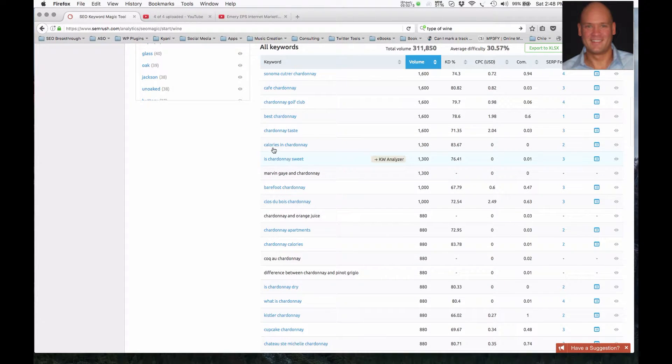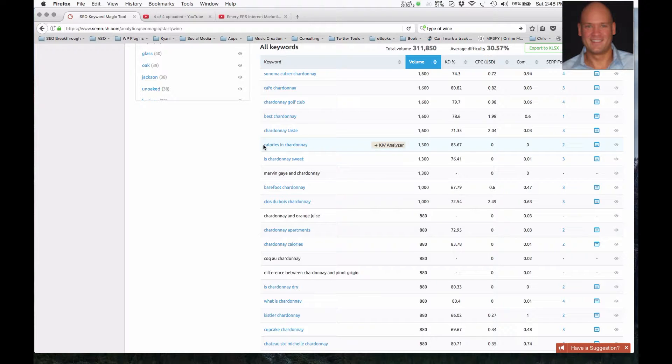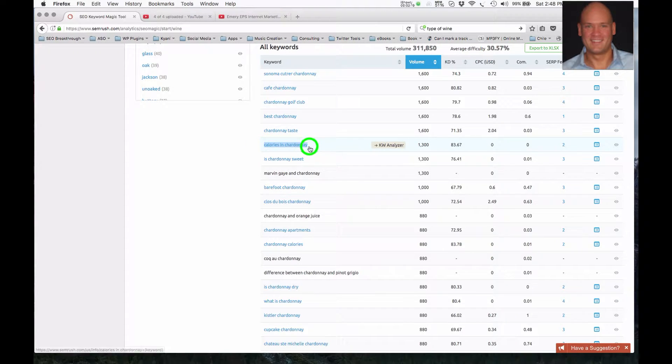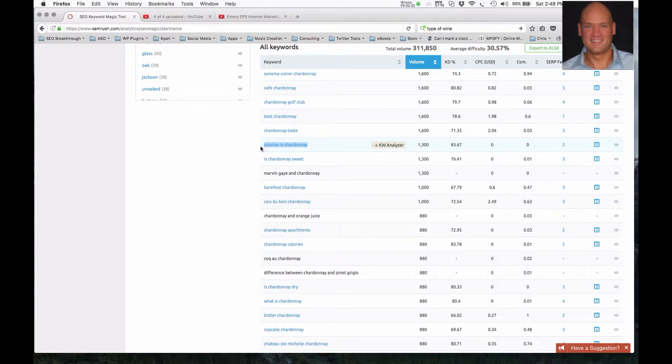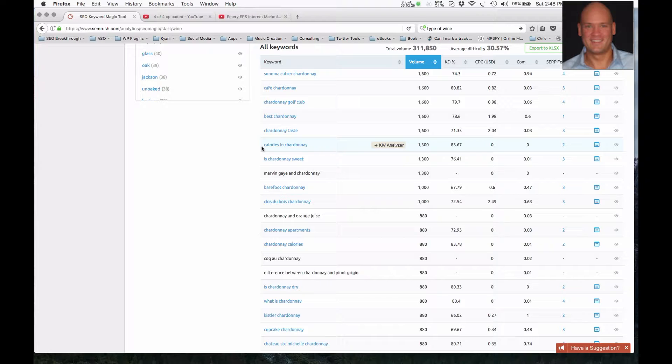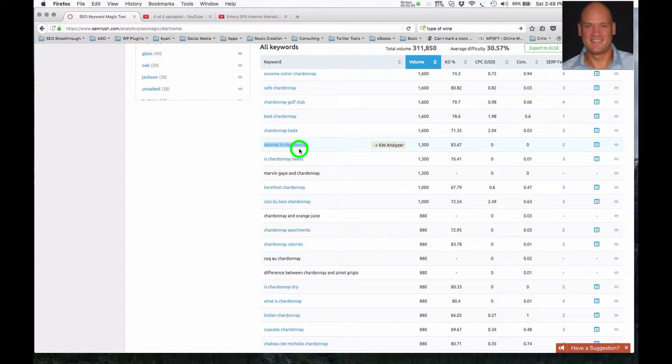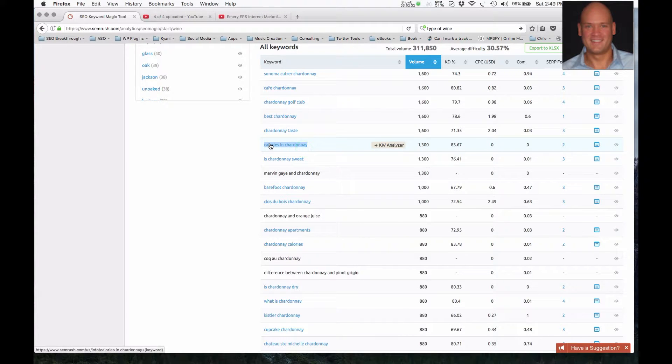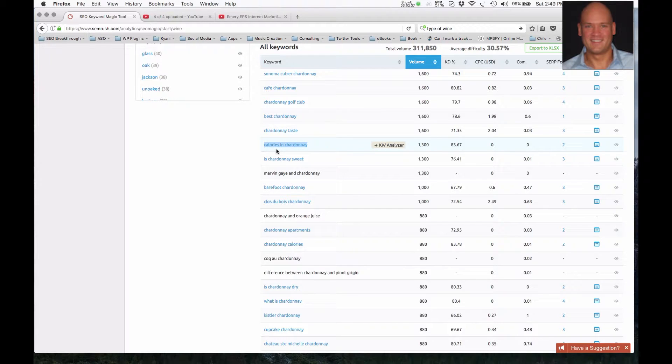Now, here's another one where we've got an educational keyword phrase here, calories in Chardonnay. Well, somebody who's looking at that, they probably like to drink Chardonnay, but they're interested in either losing weight or maintaining their fitness. And so it's interesting to them to understand how many calories does a glass of Chardonnay have.